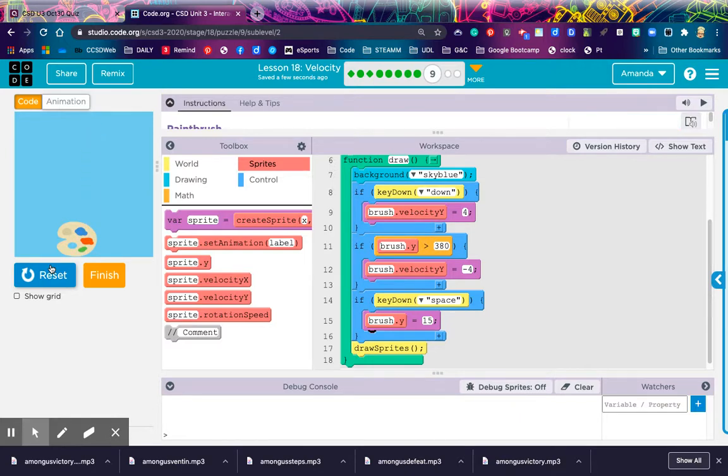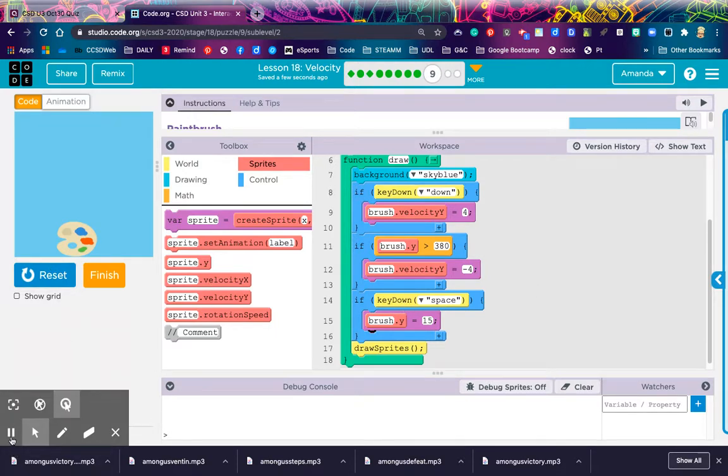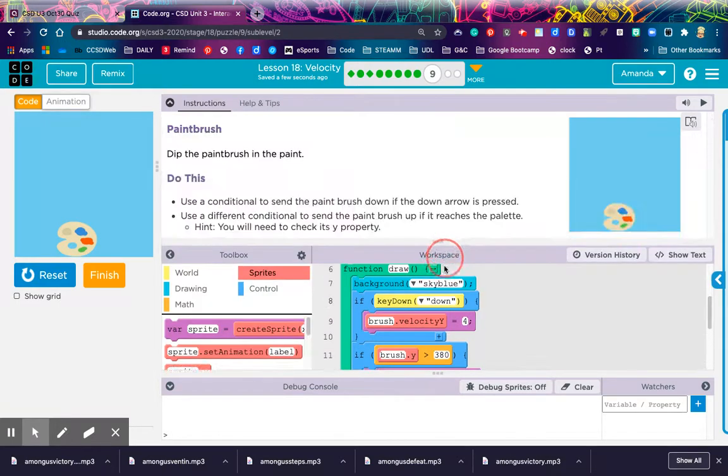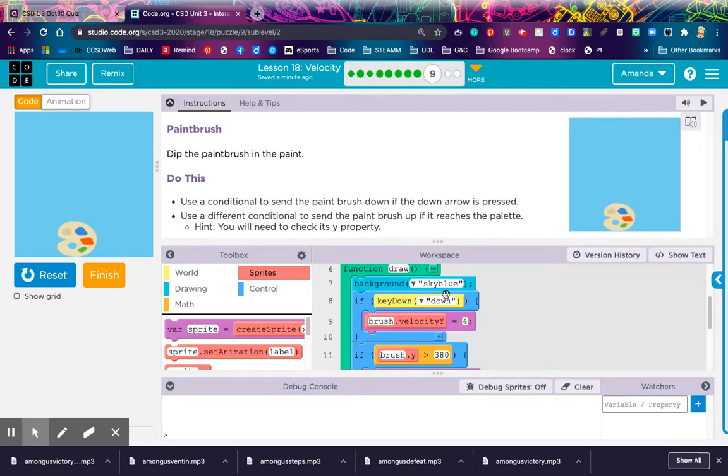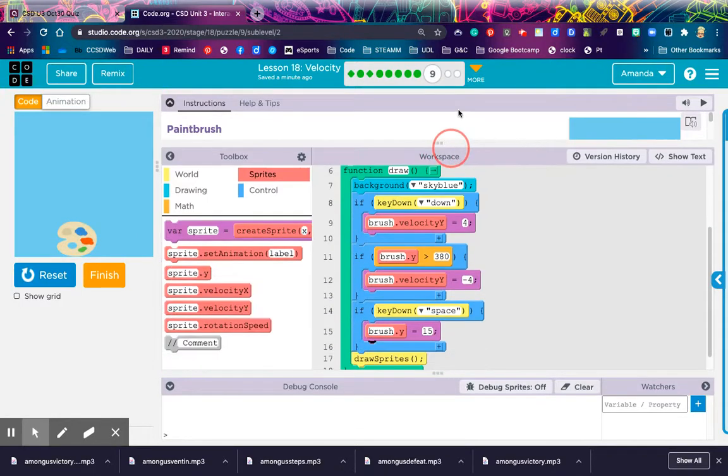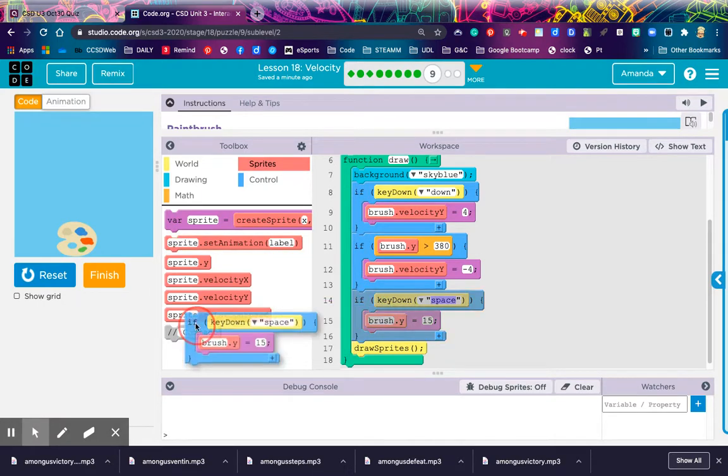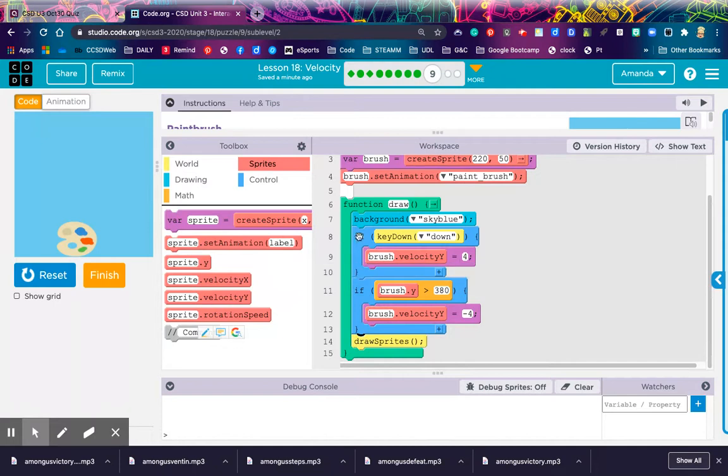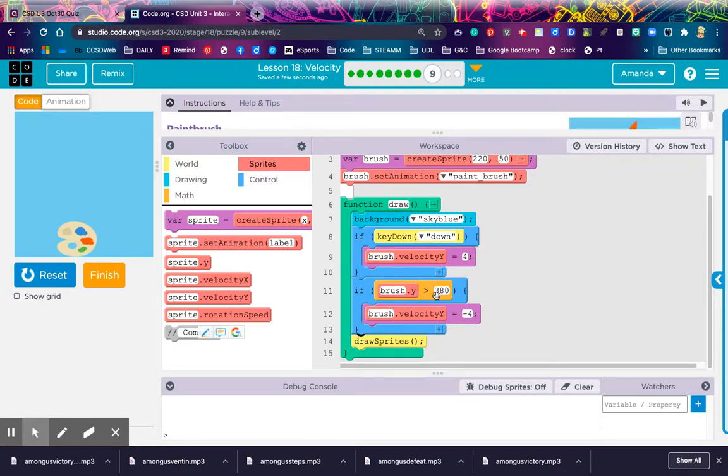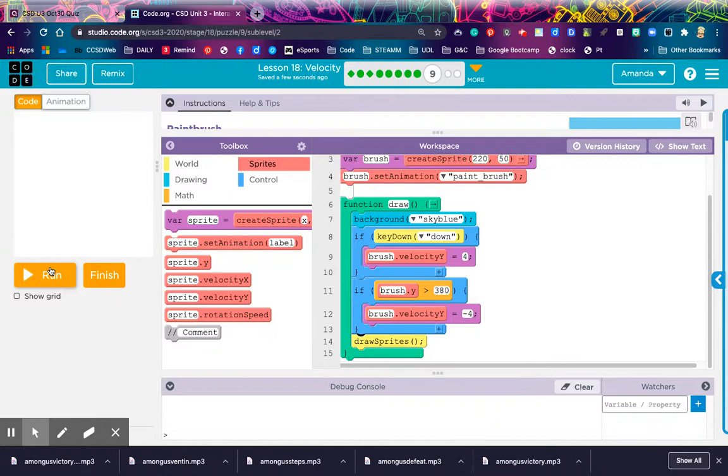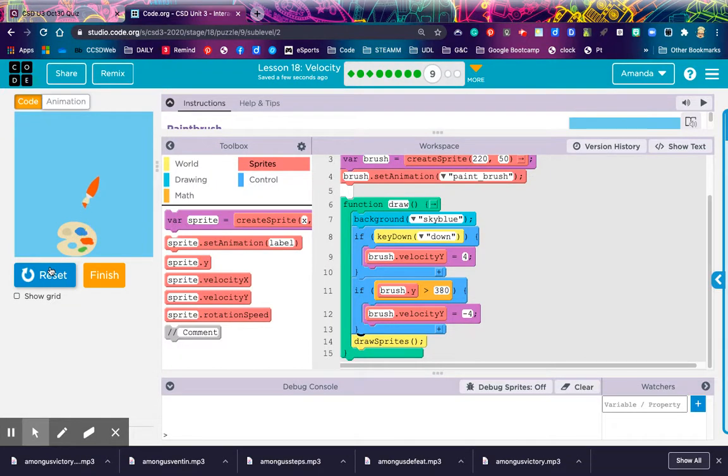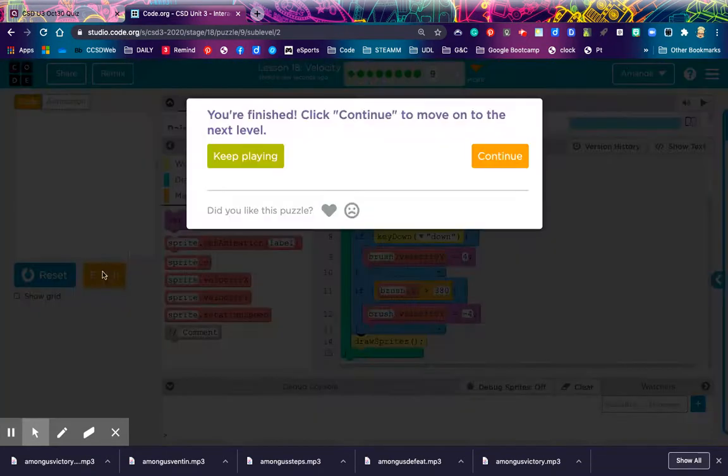Bounces up. If I hit the space bar. Oh, that didn't work. It didn't stop it from moving. Interesting. Let me check my directions because I might not need it to stop. It says, use a conditional to send the paintbrush down if the down arrow is pressed. Use a different conditional to send the paintbrush up if it reaches the palette. But, hint, you will need to check its Y property. So, I've actually satisfied the puzzle, even though I couldn't get it to stop. So, I satisfied the puzzle with these two pieces of code here. If down is pressed, the velocity equals 4. And if the paintbrush Y becomes greater than 380, then the paintbrush velocity reverses to negative 4. And so, this is what happens. Push the down arrow. It gets so far. And it goes back up. And that's it.